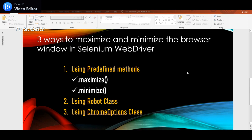That's all for this video. We saw three different ways to maximize or minimize the browser window: the predefined maximize/minimize methods, using the Robot class with keyboard shortcuts, and using ChromeOptions with start-maximized. Hope you understood this video. If you liked it, please hit the like button, share with friends looking for Java or Selenium concepts, and subscribe to the channel for further useful videos.